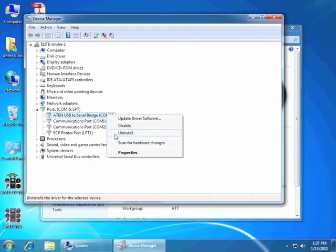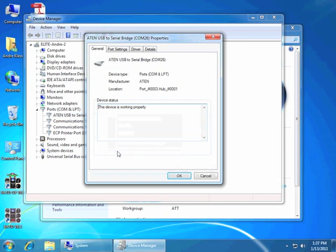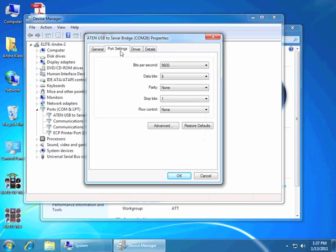We want to right-click on that and go to Properties. Now COM26 is a little too high for Elite to use with external hardware. So we're going to click on the Port Settings dialog box and then click on the Advanced button.